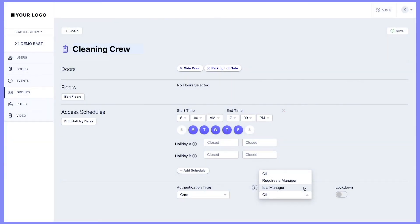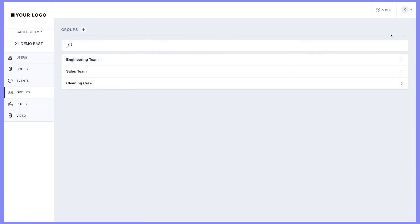I'll select off for the Cleaning Crew. Select whether the user has access to initiate and reset a lockdown. Once you have enabled the options you want, scroll up and select Save.